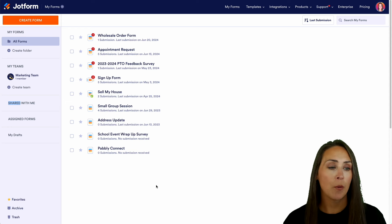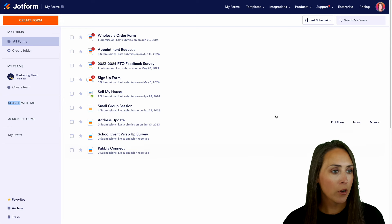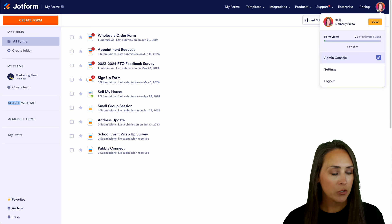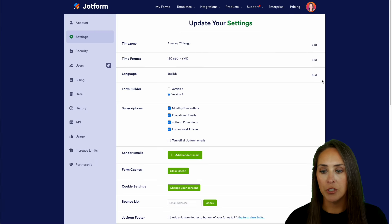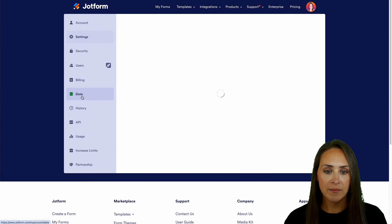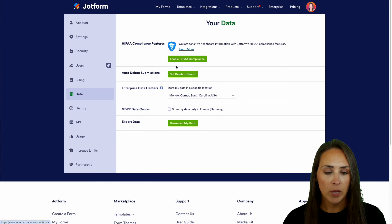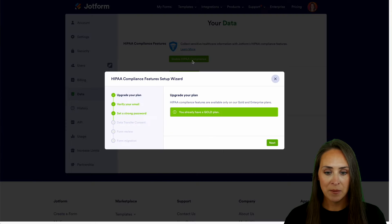I'm going to head up to my avatar in the top right-hand corner and we're going to choose to go to settings. Then on the left-hand side, we're going to choose data and enable HIPAA compliance.